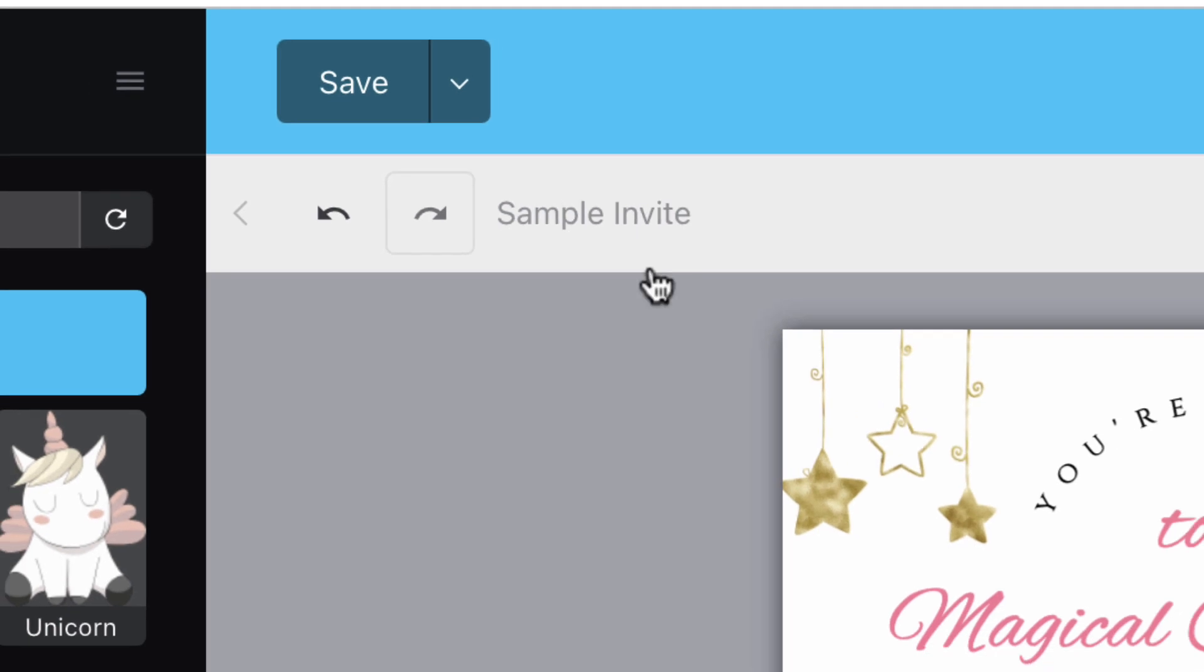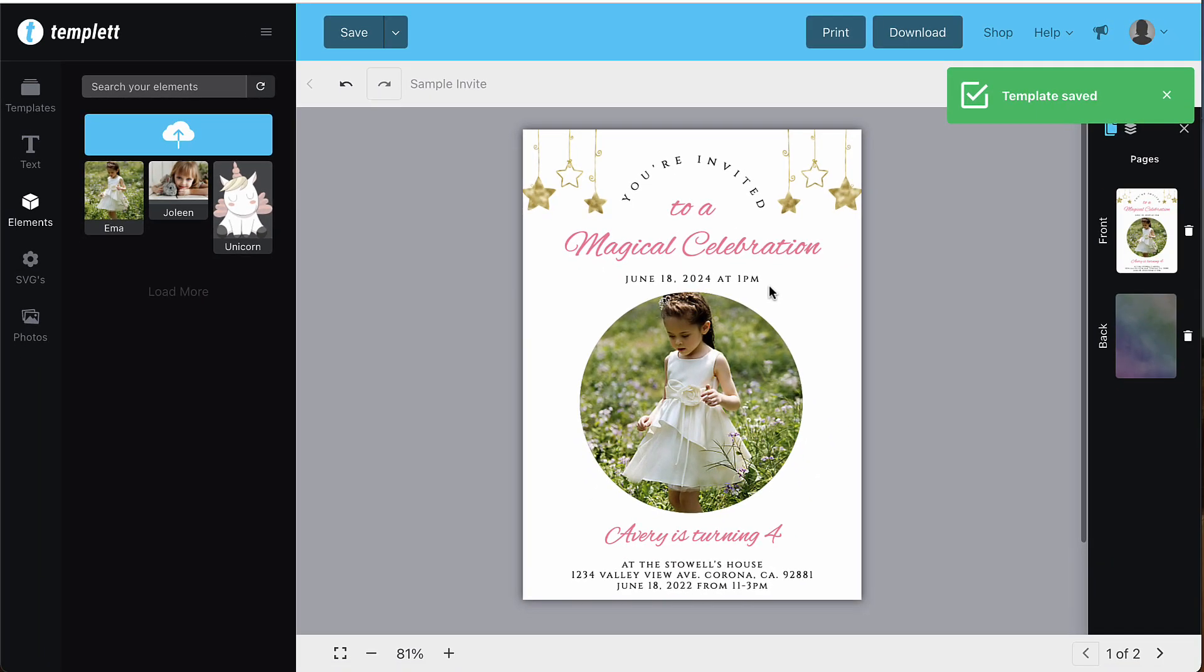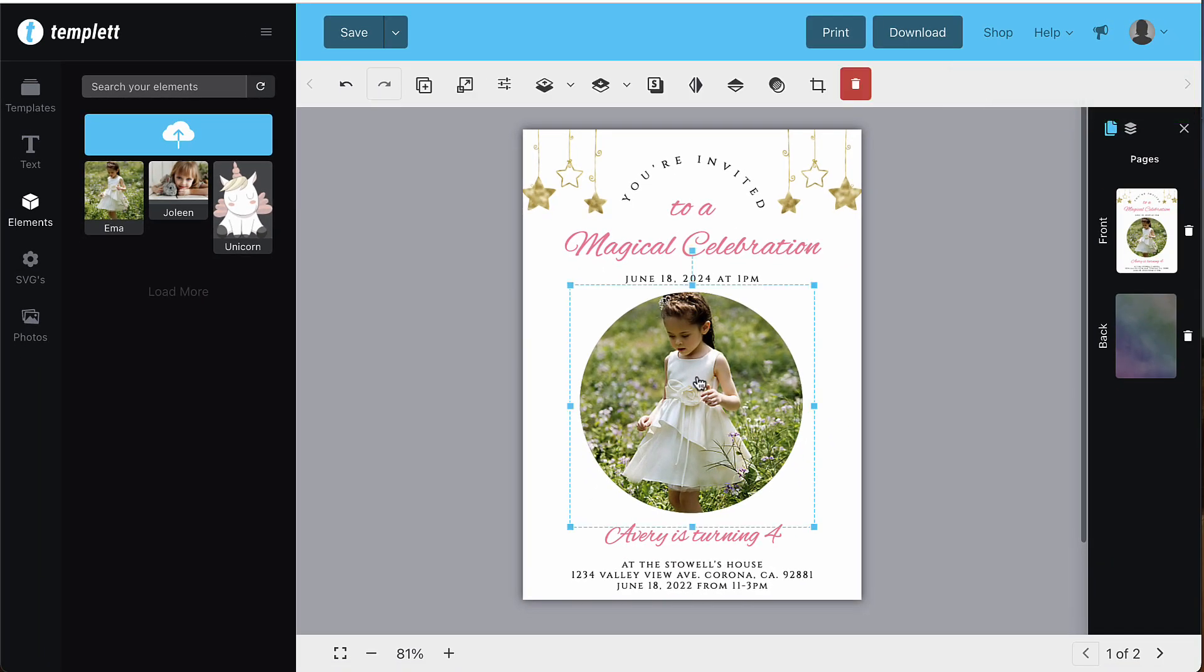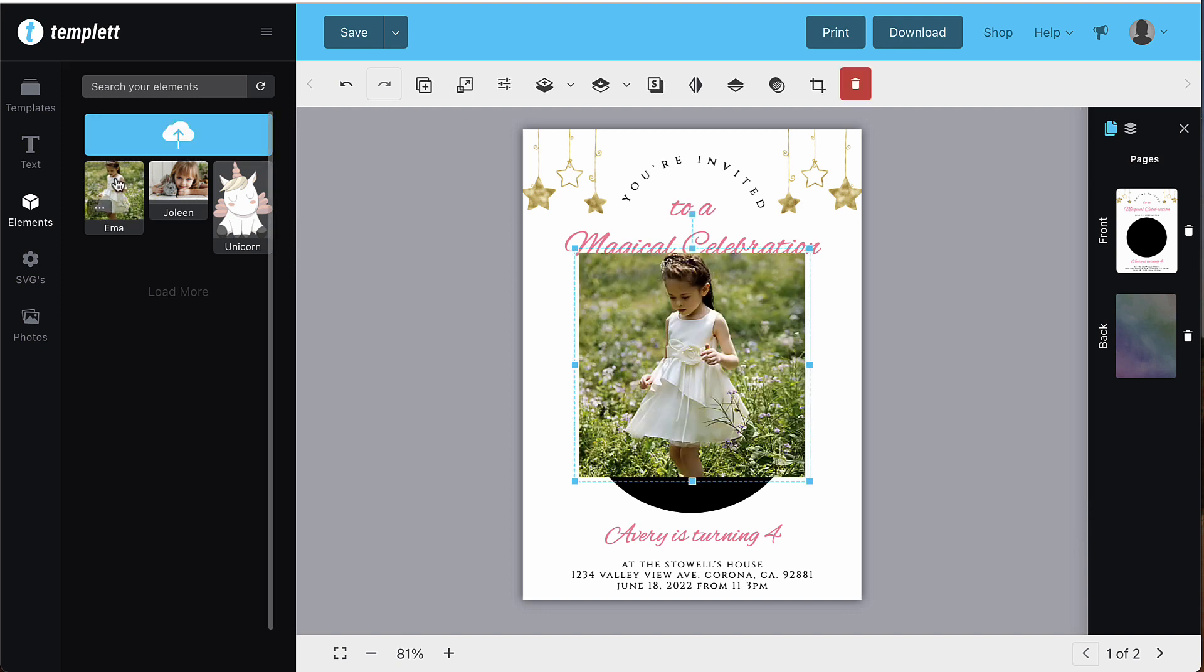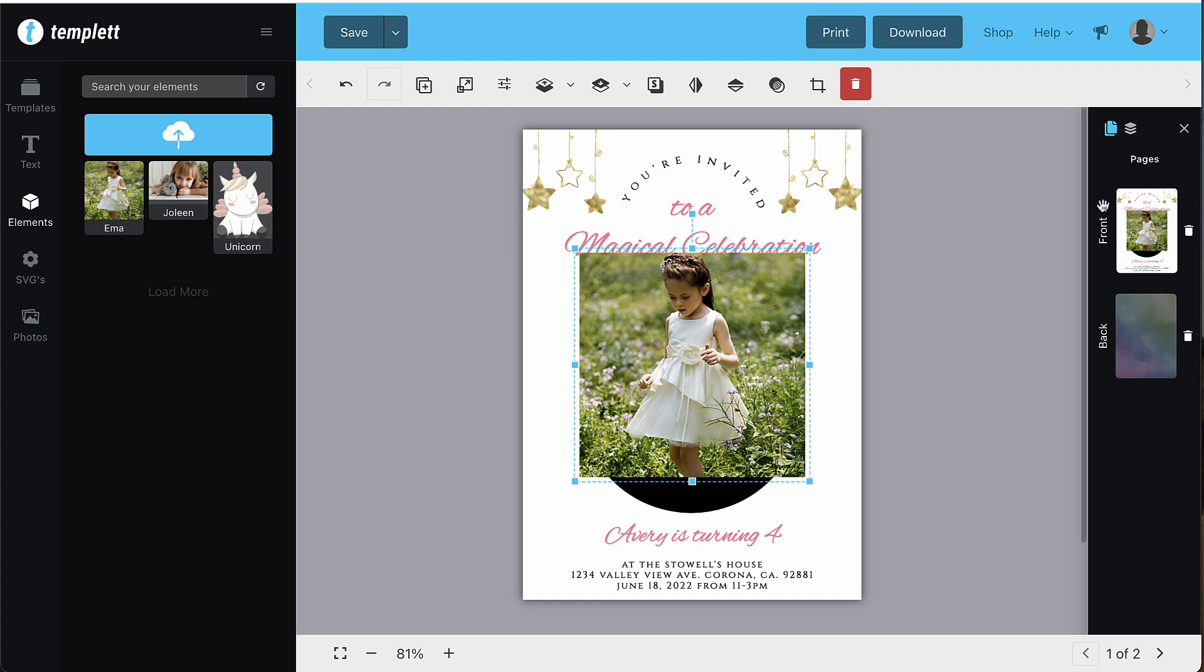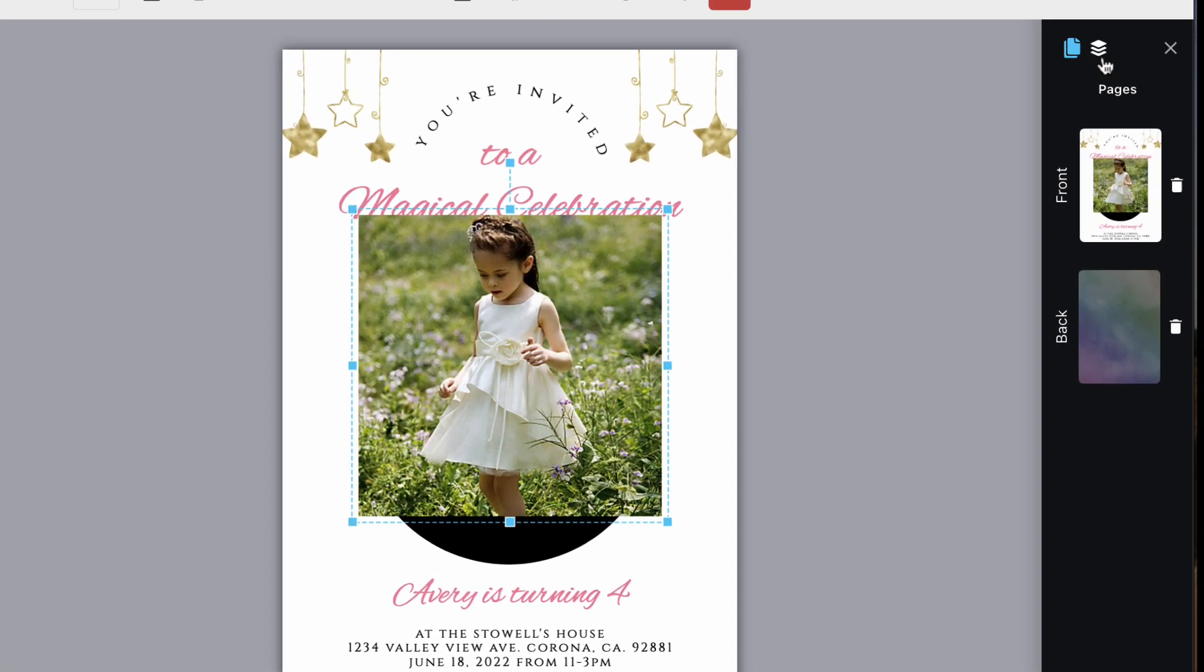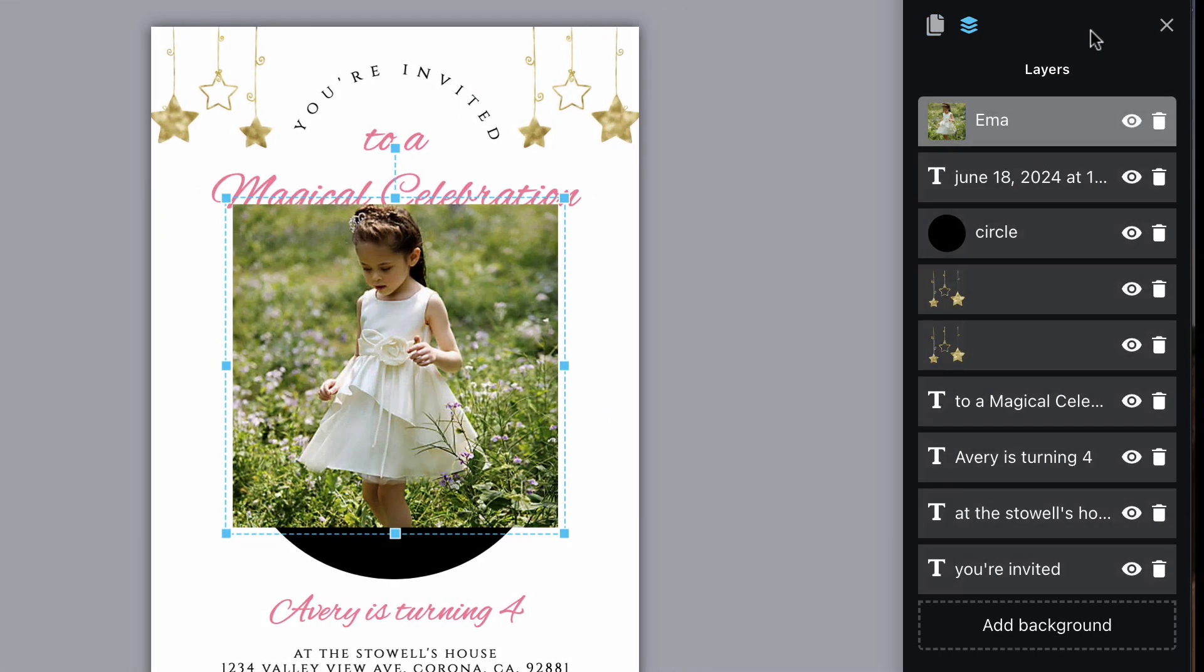If you can't get it to work, you may have accidentally deleted the sample image from the template which erased the clipping mask function as well. In that case, you'll need to add the function back in. To do that, make sure you've added your image to the template. Then, go to the layer section on the right hand side.